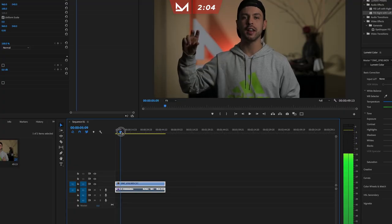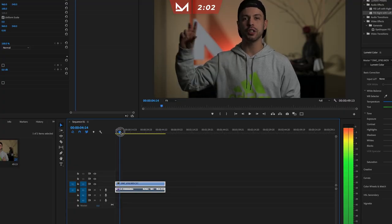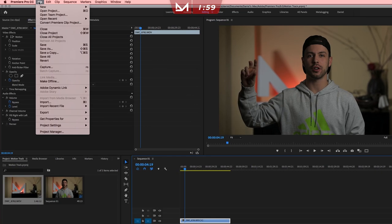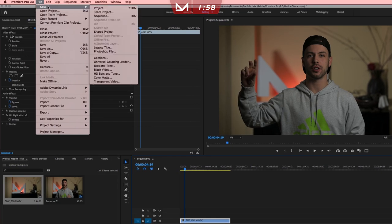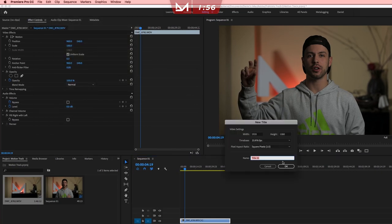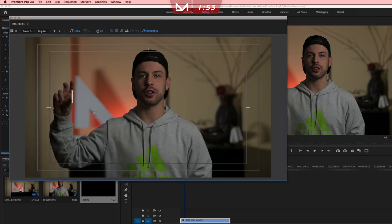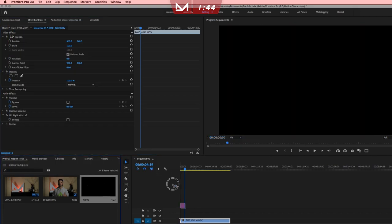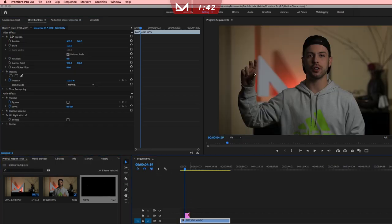The first step is to import your footage, and once you have that on your timeline, you're going to go up to the menu at the top, go to New, Legacy Title, and a pop-up window will open. What you're going to want to do here is type a tiny little X over the reference point in your footage. In this case, I'm using my thumb as a reference point. After that, close the window and drag your new title onto the timeline.